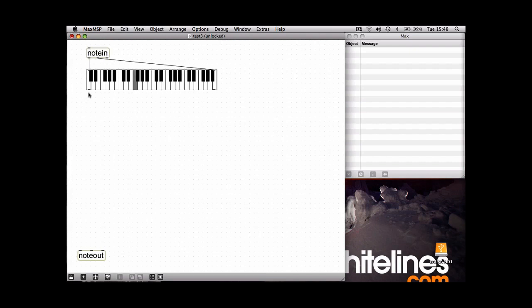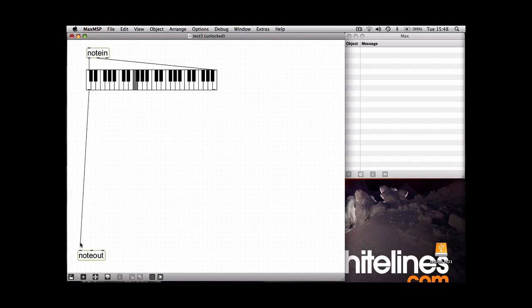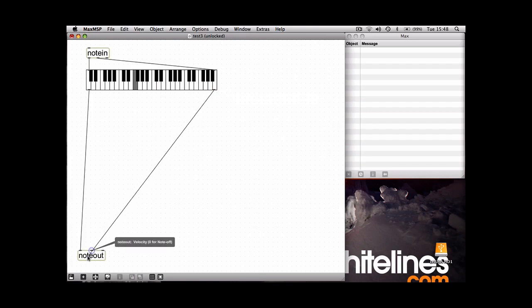All I'm going to do to the outputs of the keyboard slider is connect them to the first two inputs of the note out and now if you play your keyboard, fingers crossed, you should get some sound out.